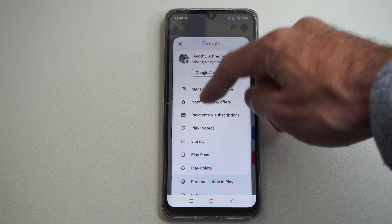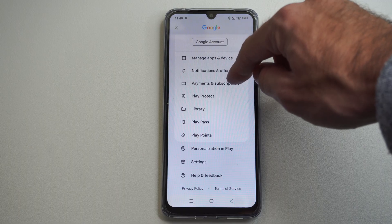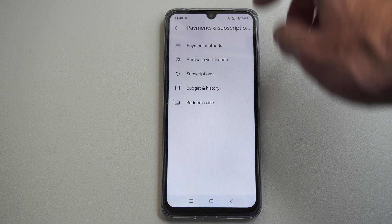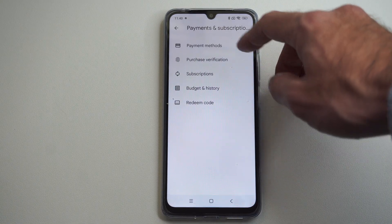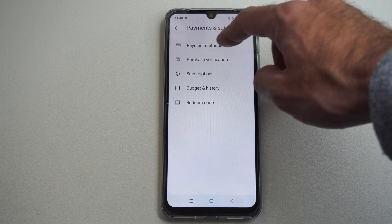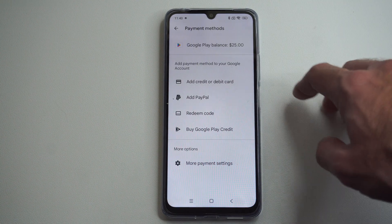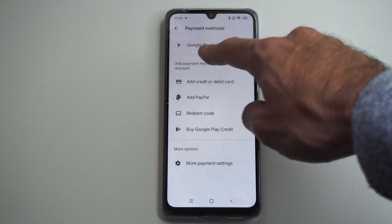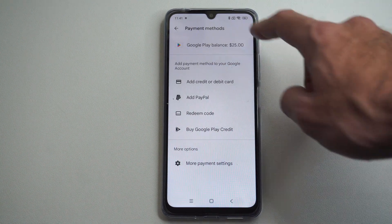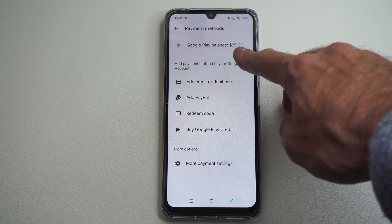Click it. Go on down to Payments and Subscriptions. Now under here we can go to Payment Options or Methods.